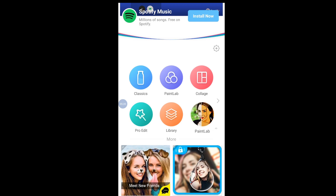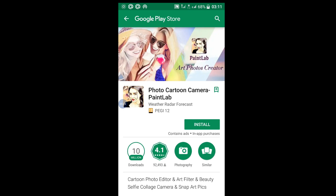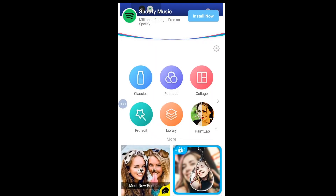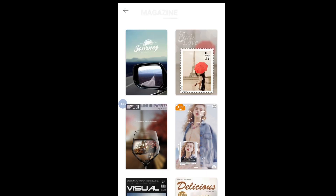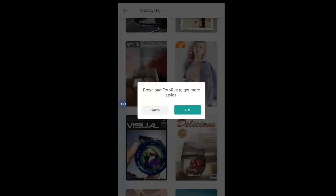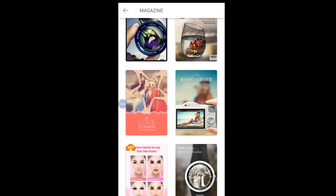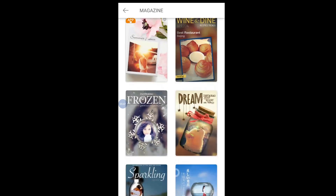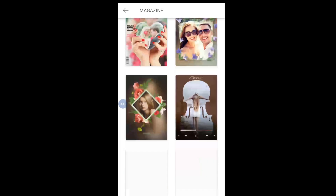There are more editors but you have to download them if you want something extra. There's also a Magazine feature - wow, you can do something like be on the front page of a magazine. You can choose different types of magazine covers.